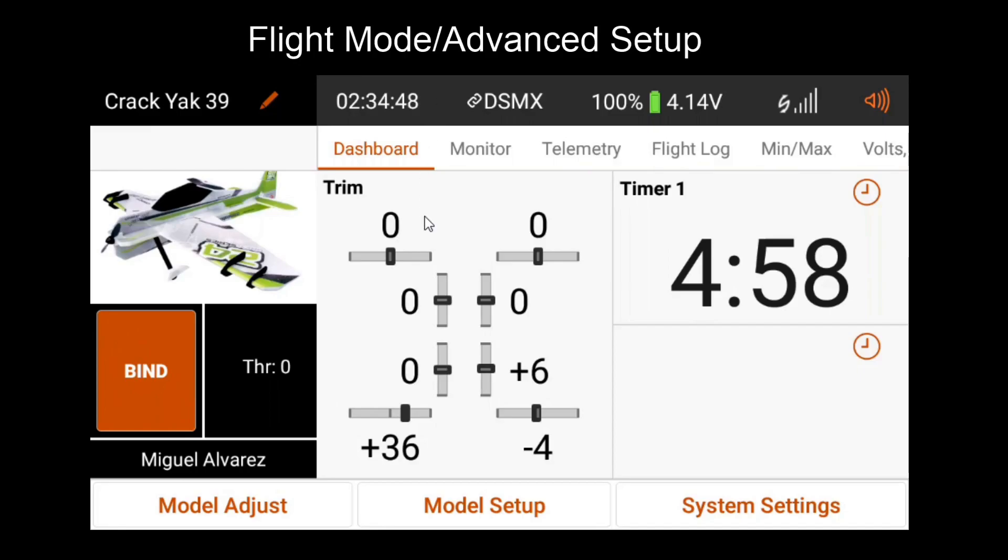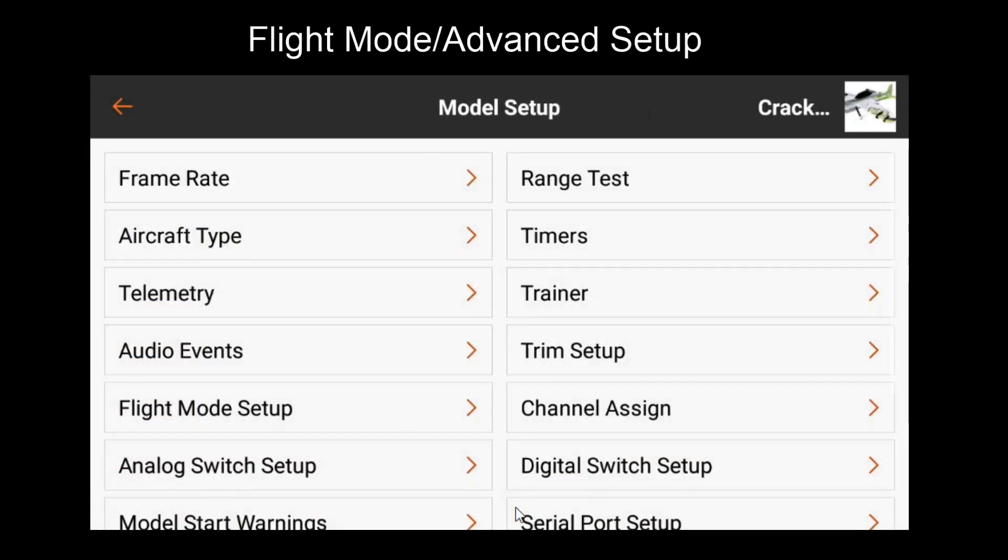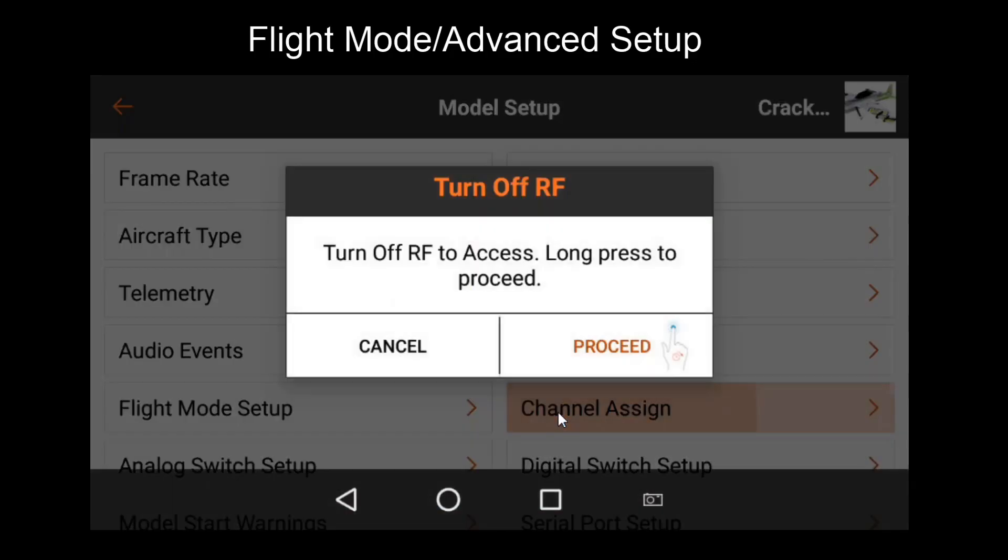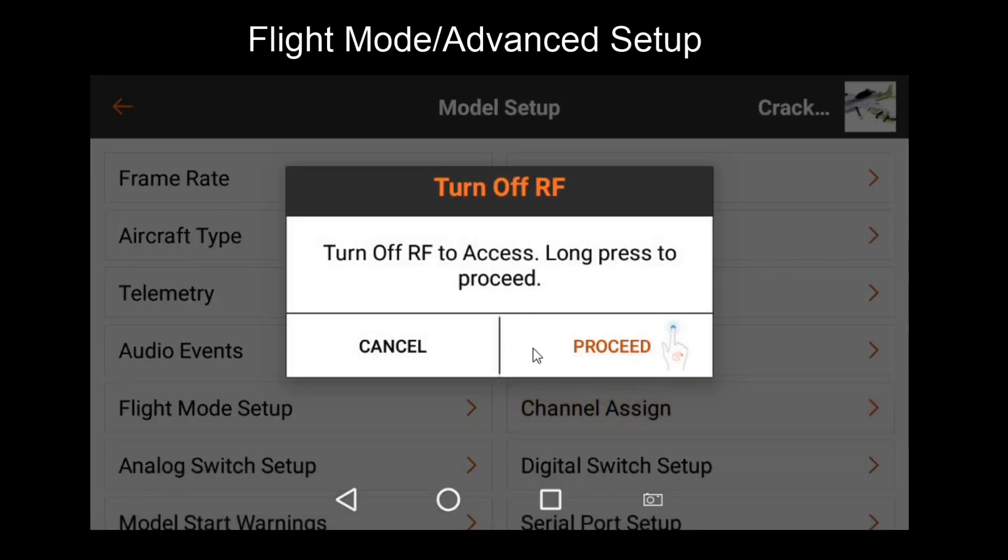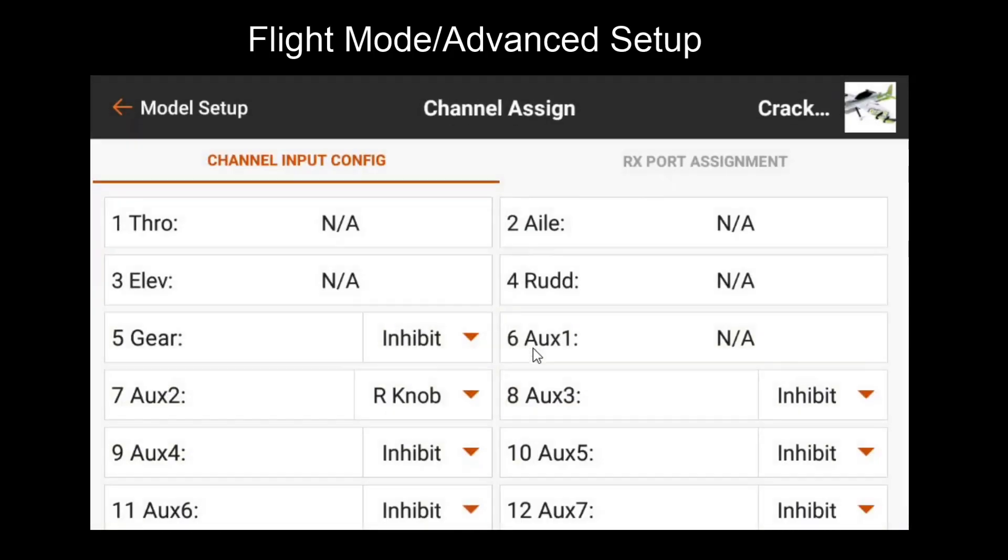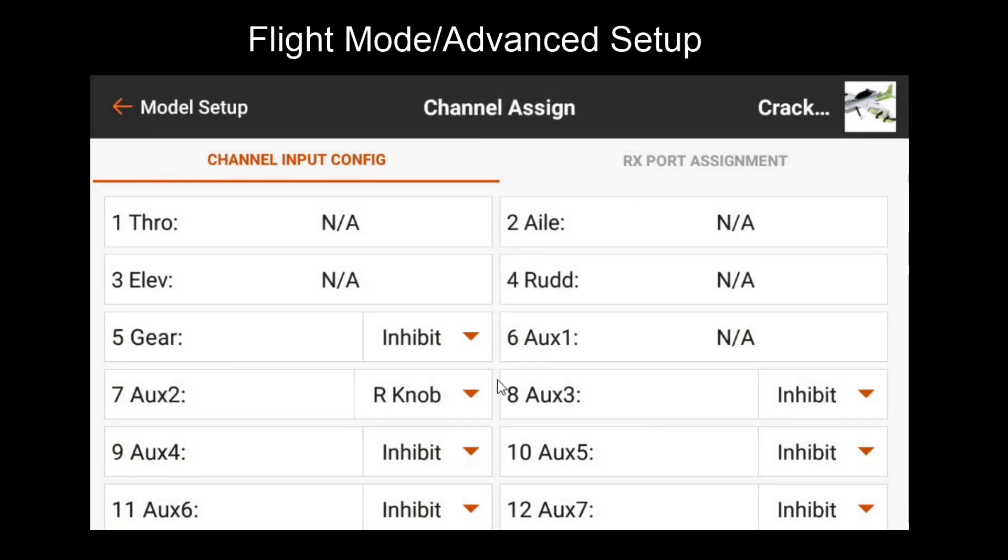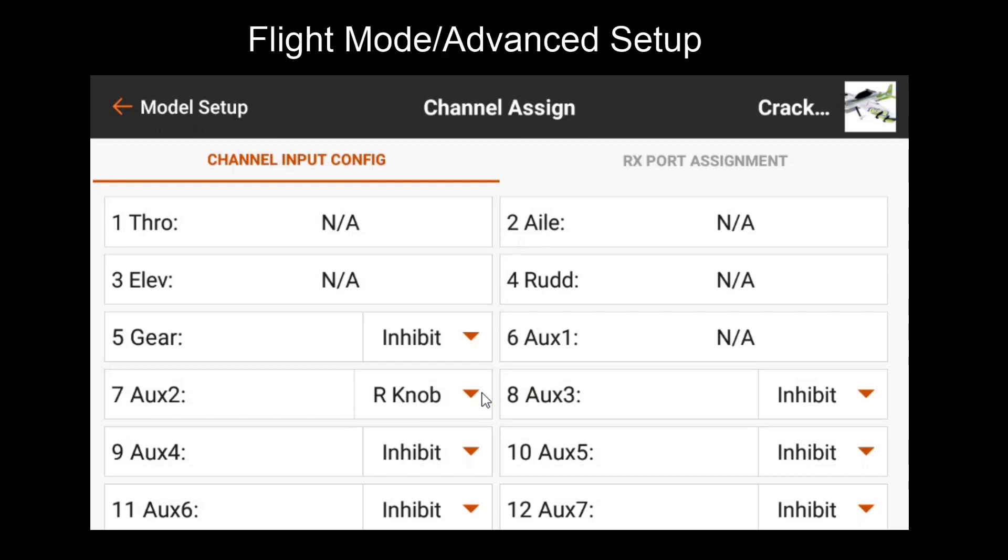Before going to forward programming, let's assign a flight mode switch to our channel. As you can see here we still have our knob assigned to our gain channel from the previous first time setup. However if you don't have enough channels to have a gain channel and a flight mode channel, you'll want to replace your gain channel with the switch. We'll cover what to do later on in forward programming in that case but for now we're going to assign it to a separate channel.